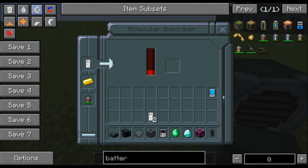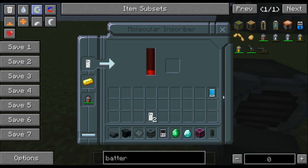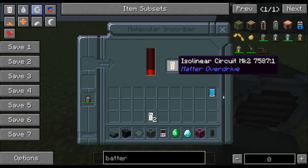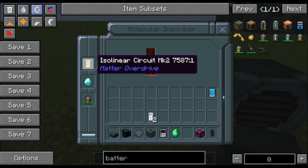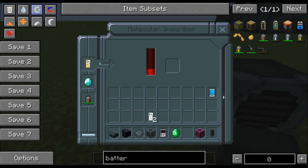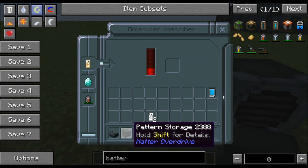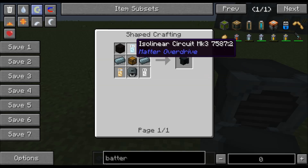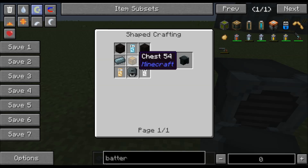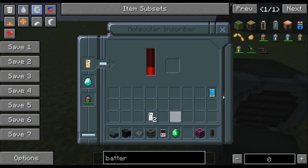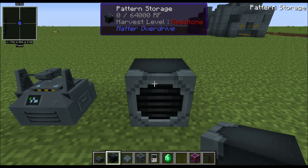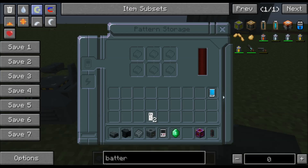Mark Ones, Twos, and Threes are used pretty often. To make a Mark Three, take your Mark Two, put in a diamond, watch the progress bar, and you'll get the Mark Three. To make the Pattern Storage you need a Mark Three, Two, and One along with some titanium, a chest, some black wool, and a Machine Casing — and that gives you the Pattern Storage.